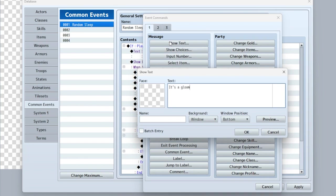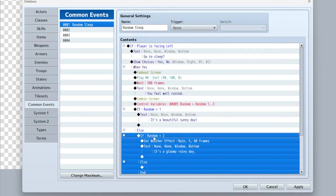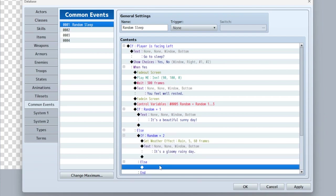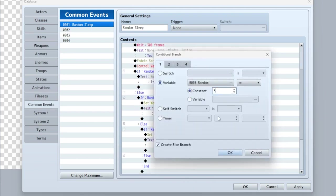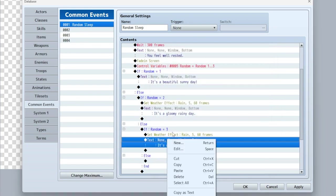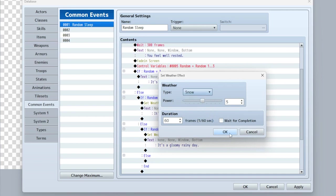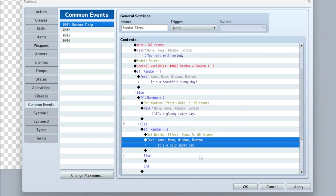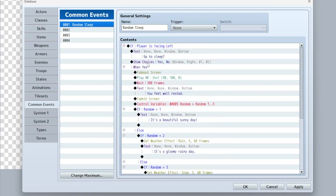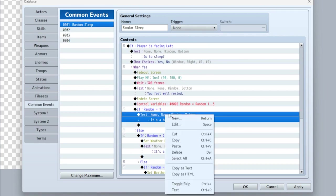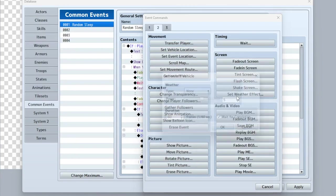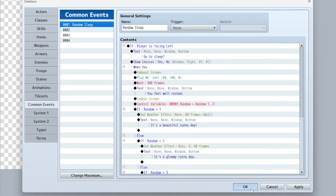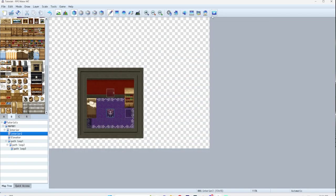We display 'It's a gloomy rainy day.' Then copy that and paste it into the else branch, set it to three, and change the weather effect to snow with the message 'It's a cold, snowy day.' And that's it. One thing to note: let's also set the weather to none when it's a sunny day, so it's always the correct weather — otherwise it'll just stay whatever the previous weather was.